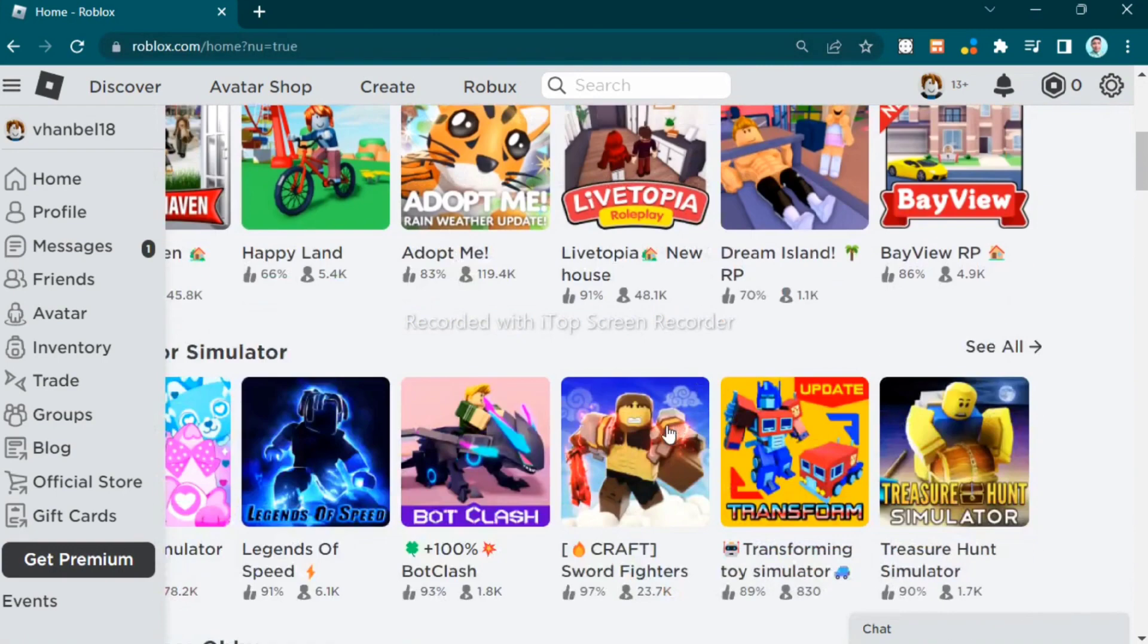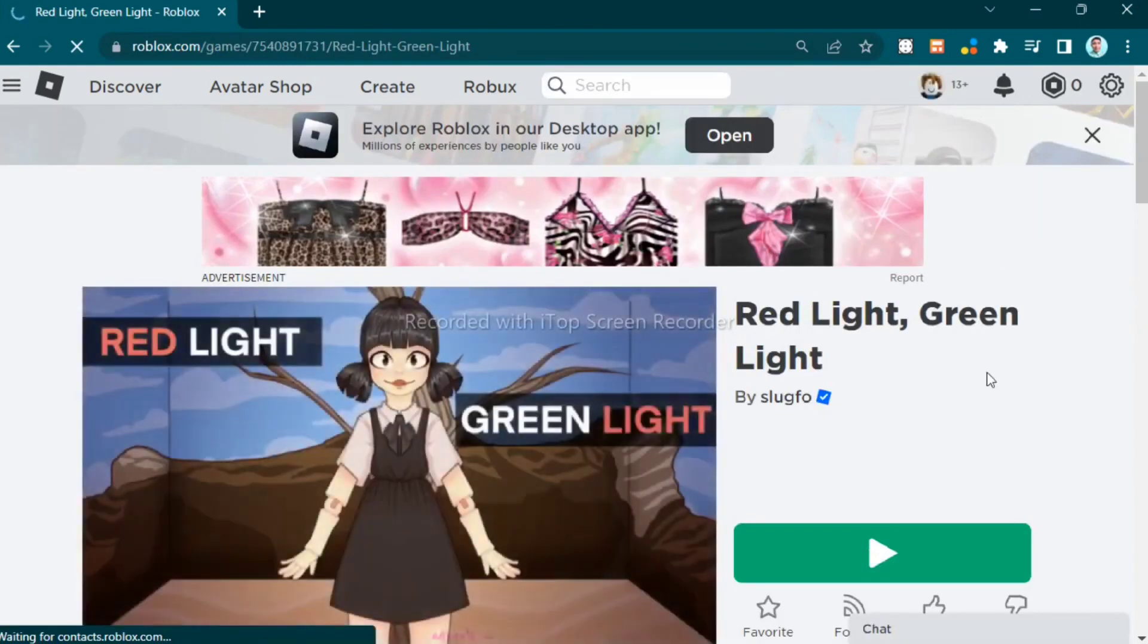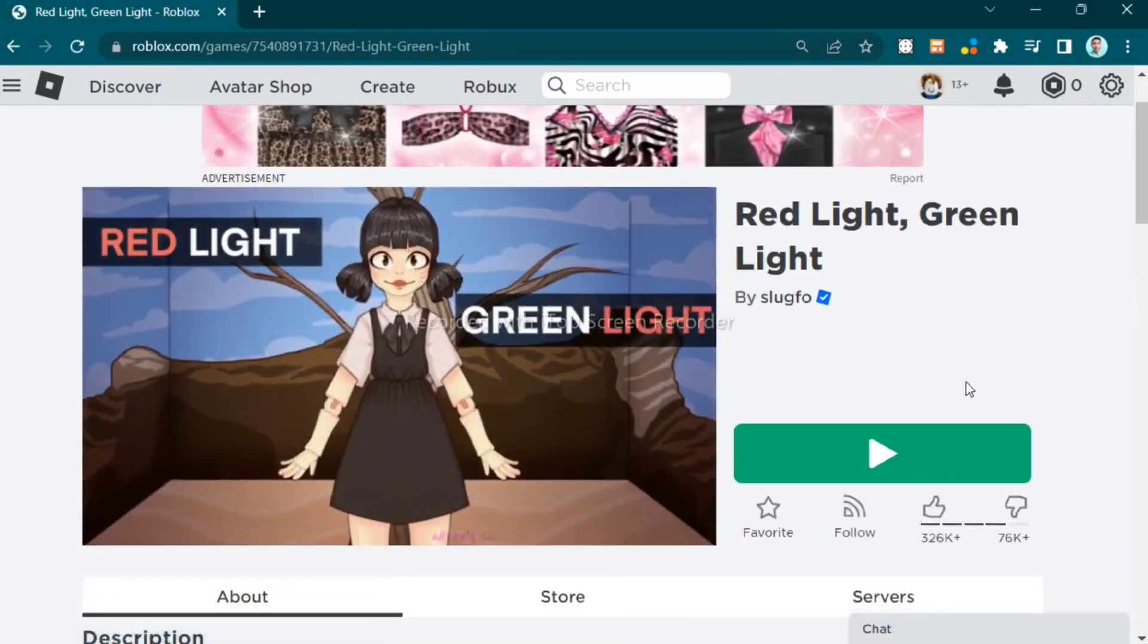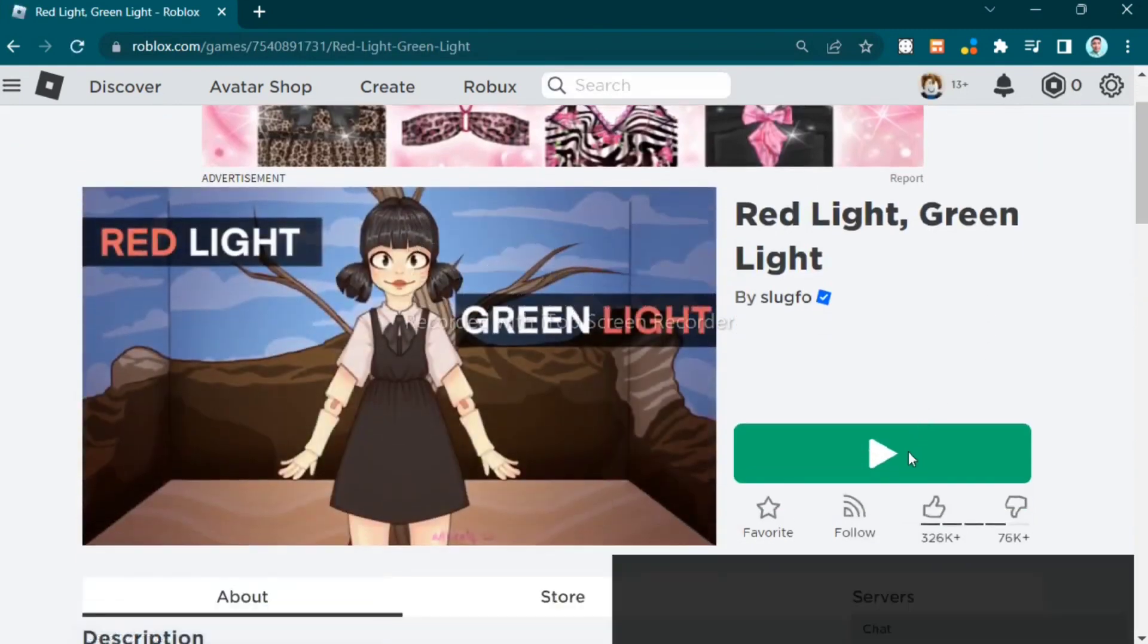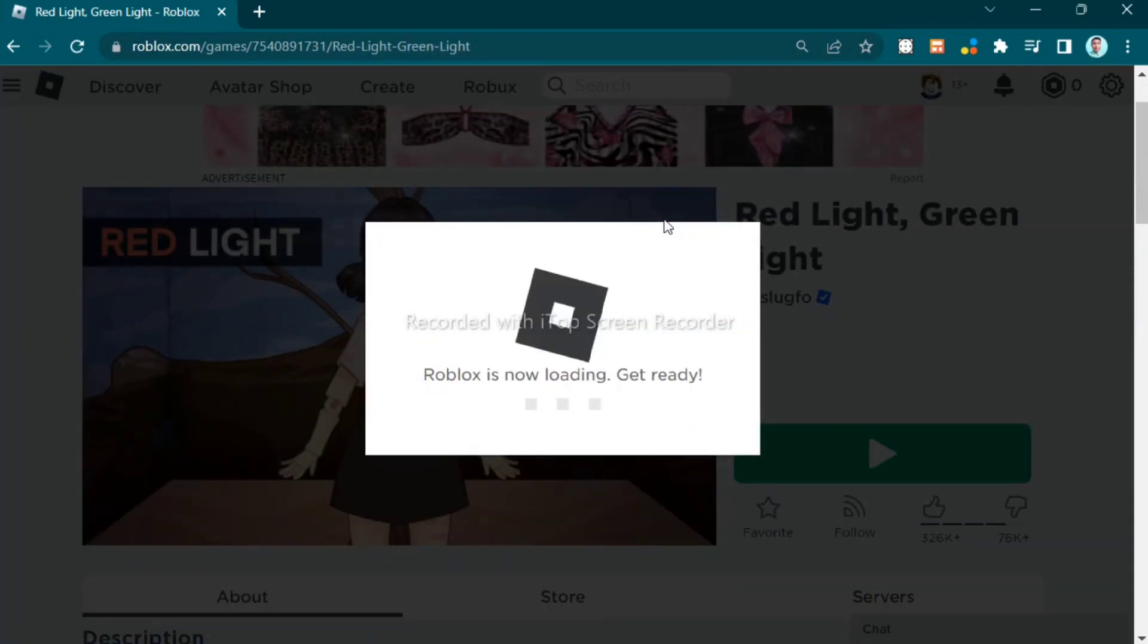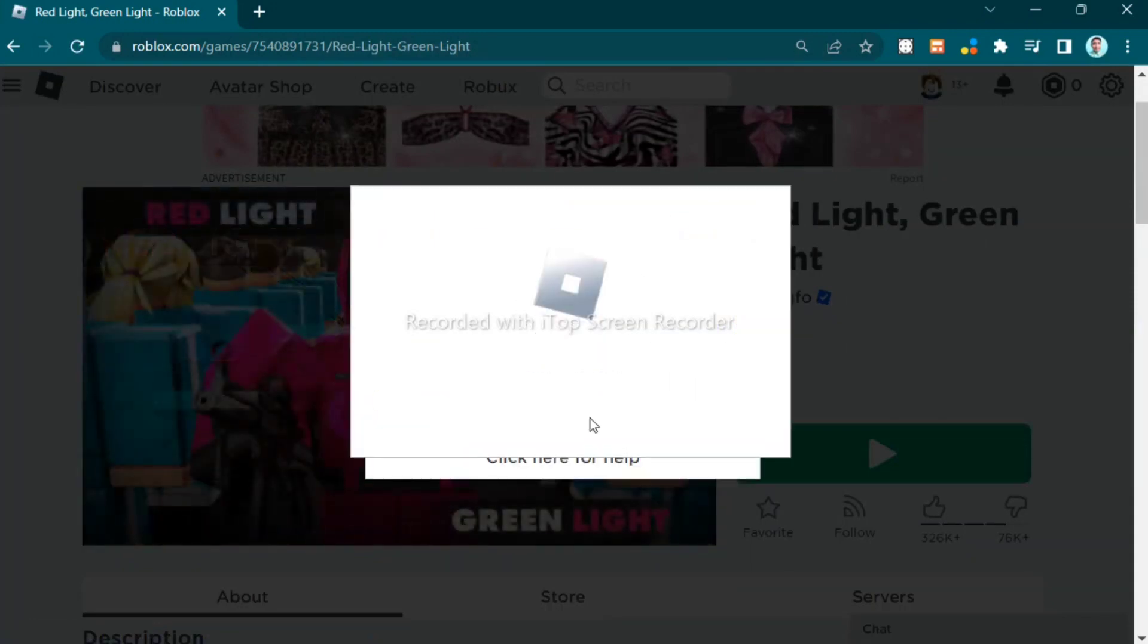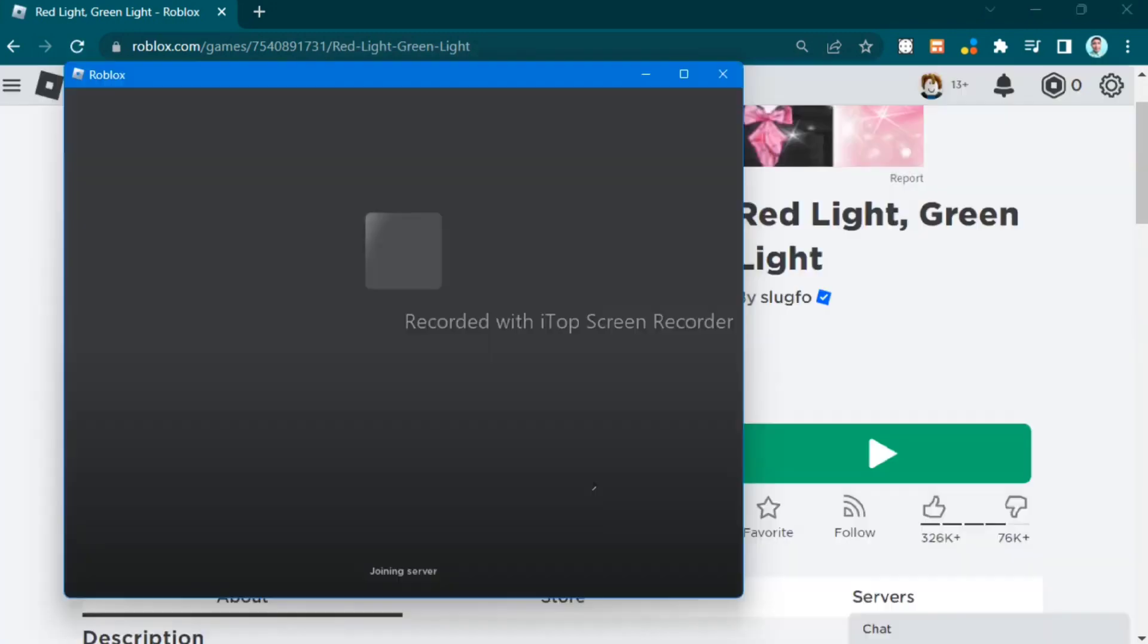After you log in to your account, you can now select and play any Roblox experience. Your browser will try to launch the Roblox app, and if it's not installed to your PC, you can download and install Roblox.